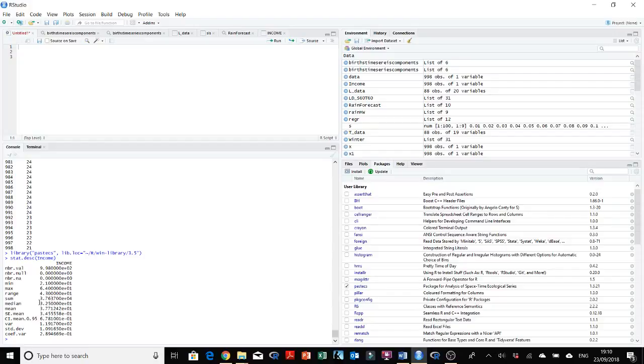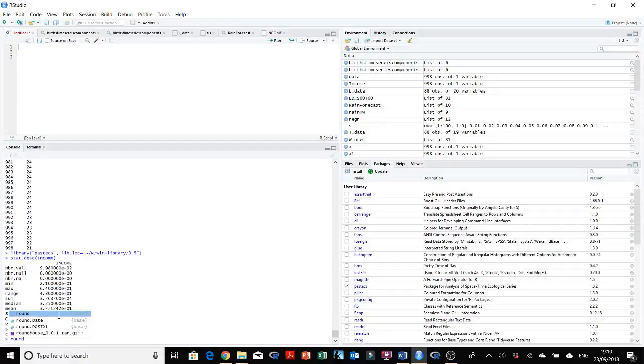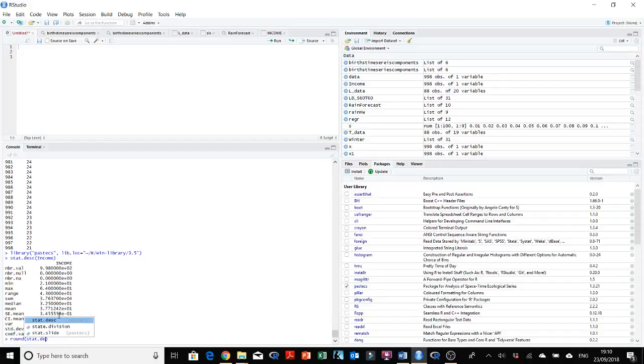We need to round these values. We can do this by using the round variable, and then feed it the stat.desc and income over here.